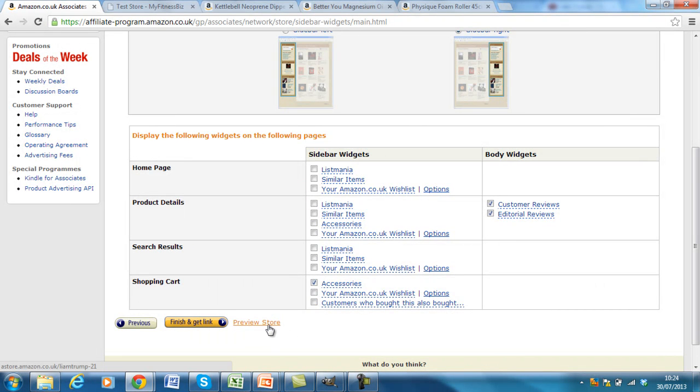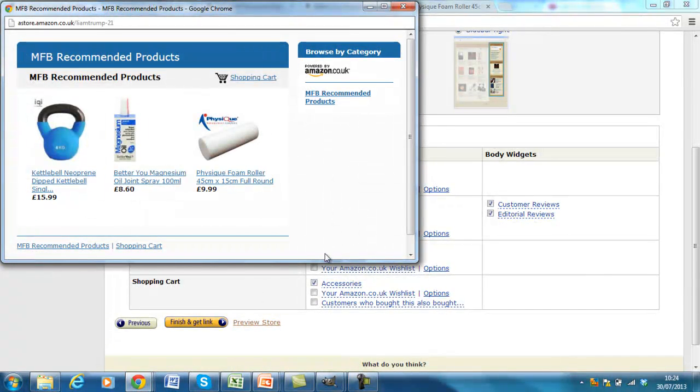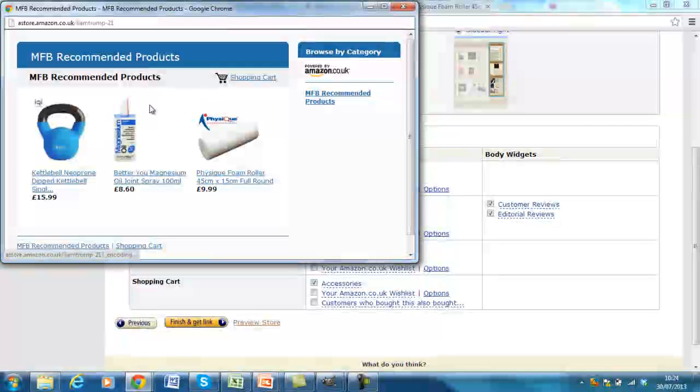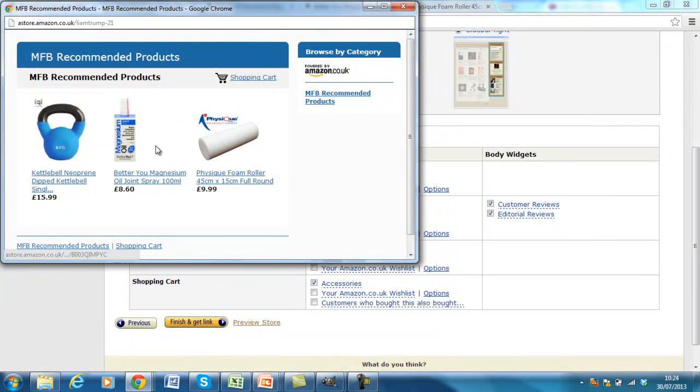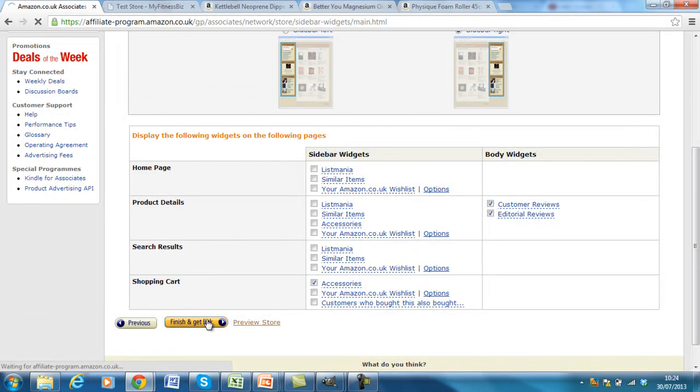Preview store once again, just to check that it's gone through. And you see now that the recommended ones have gone and it's just our recommended products which are in here. Click finish and get link.